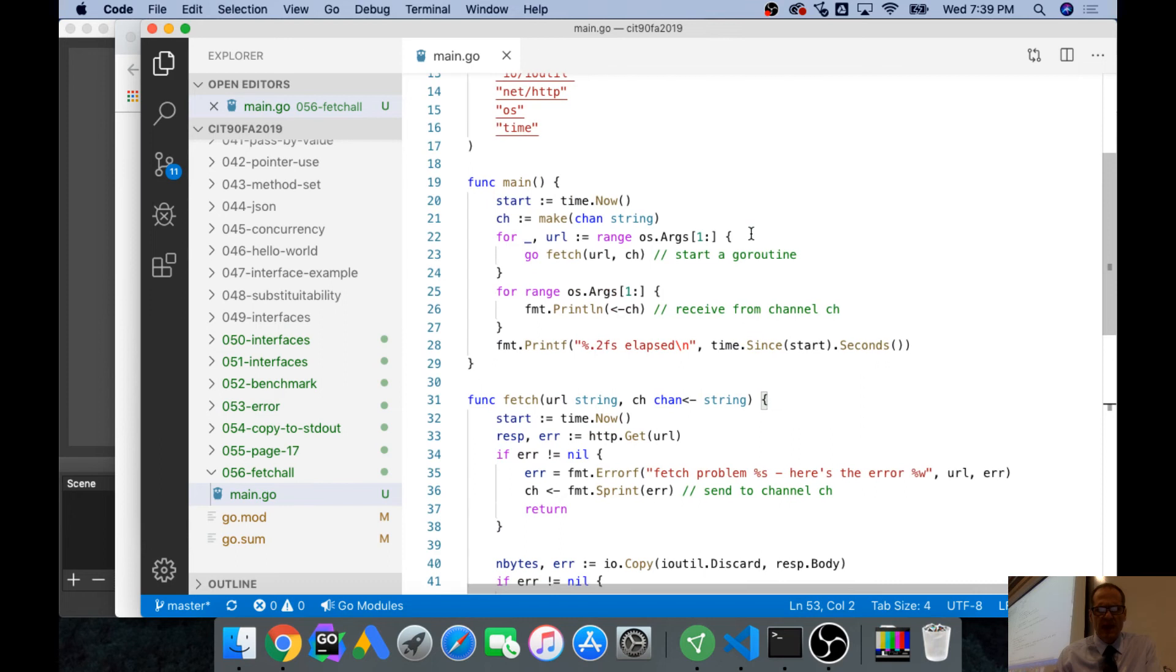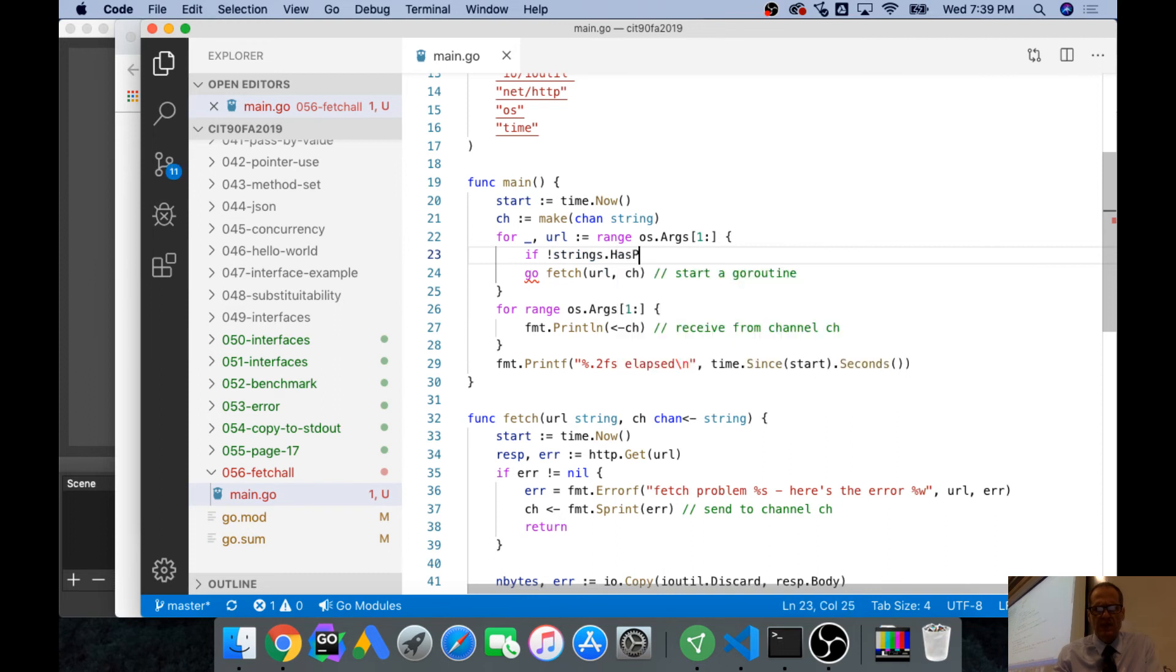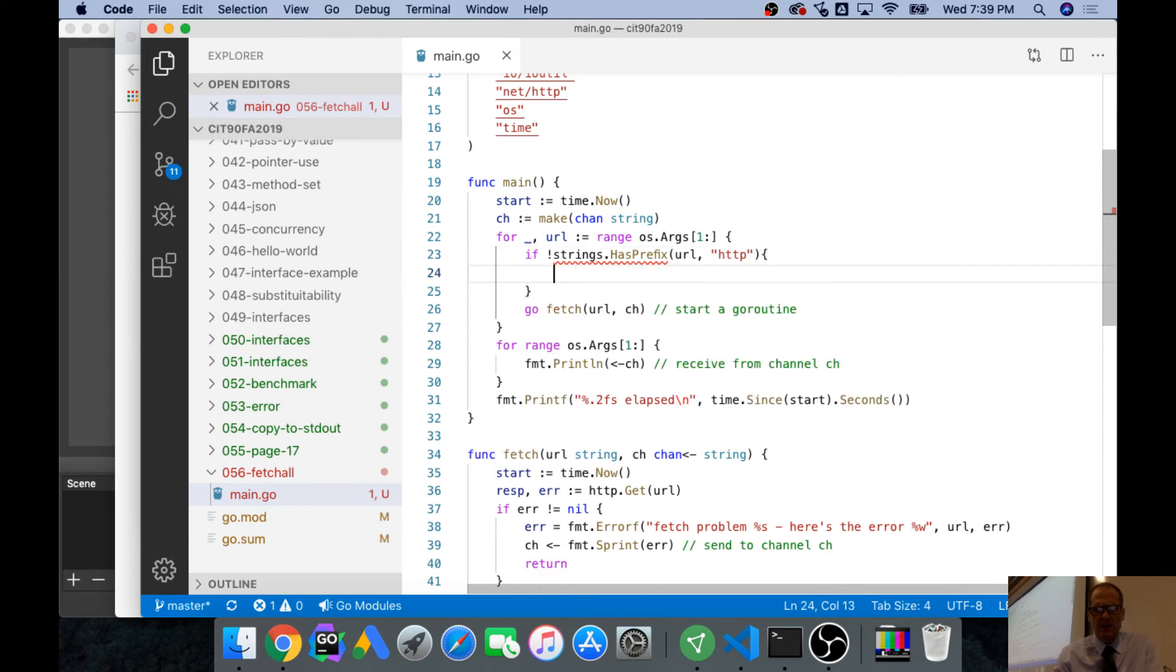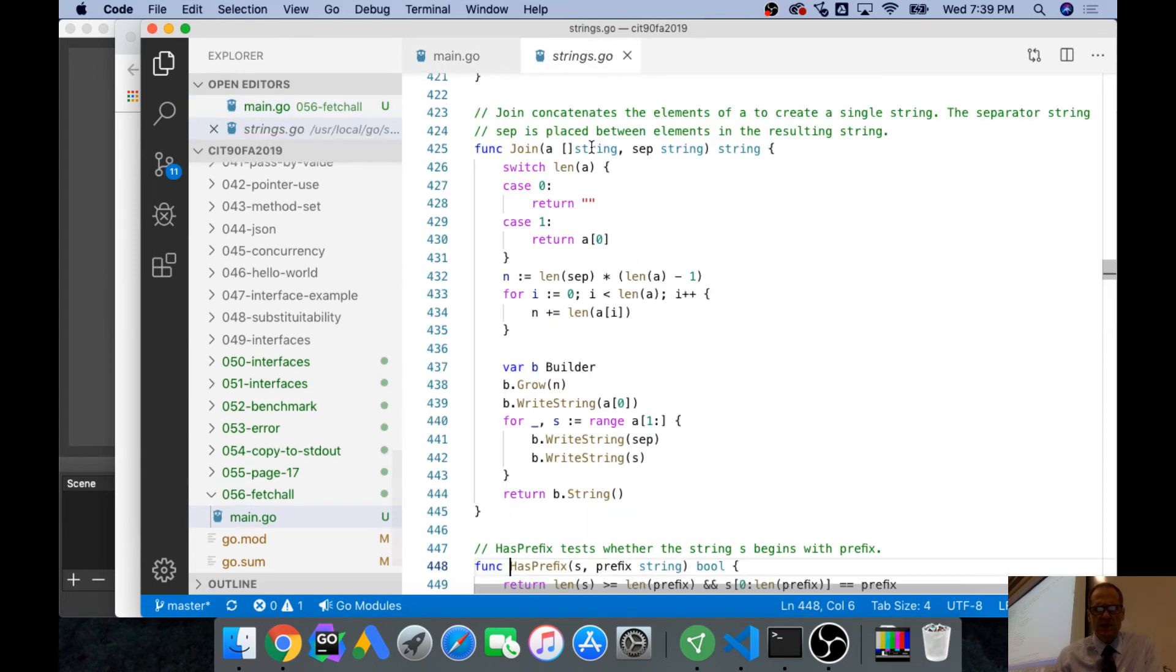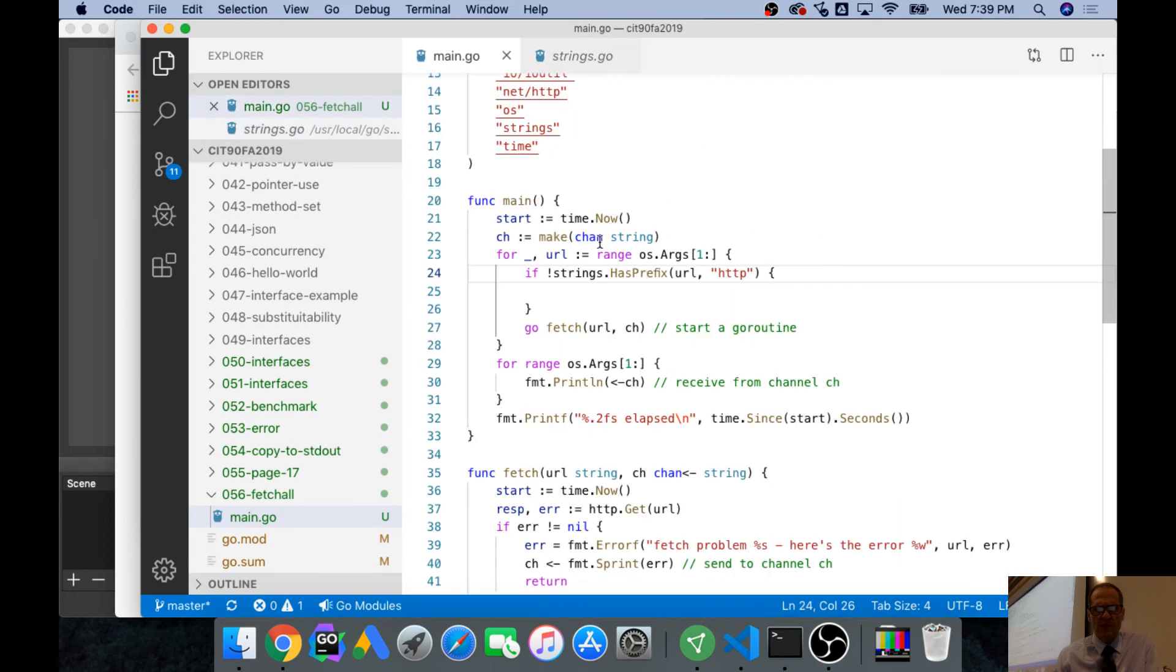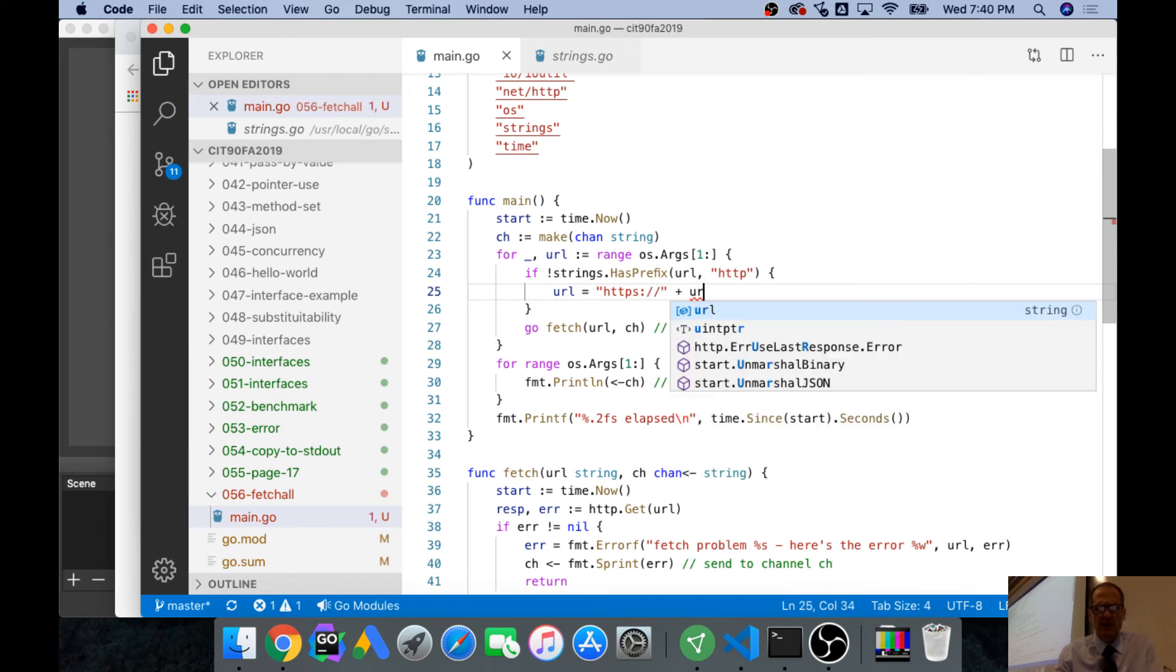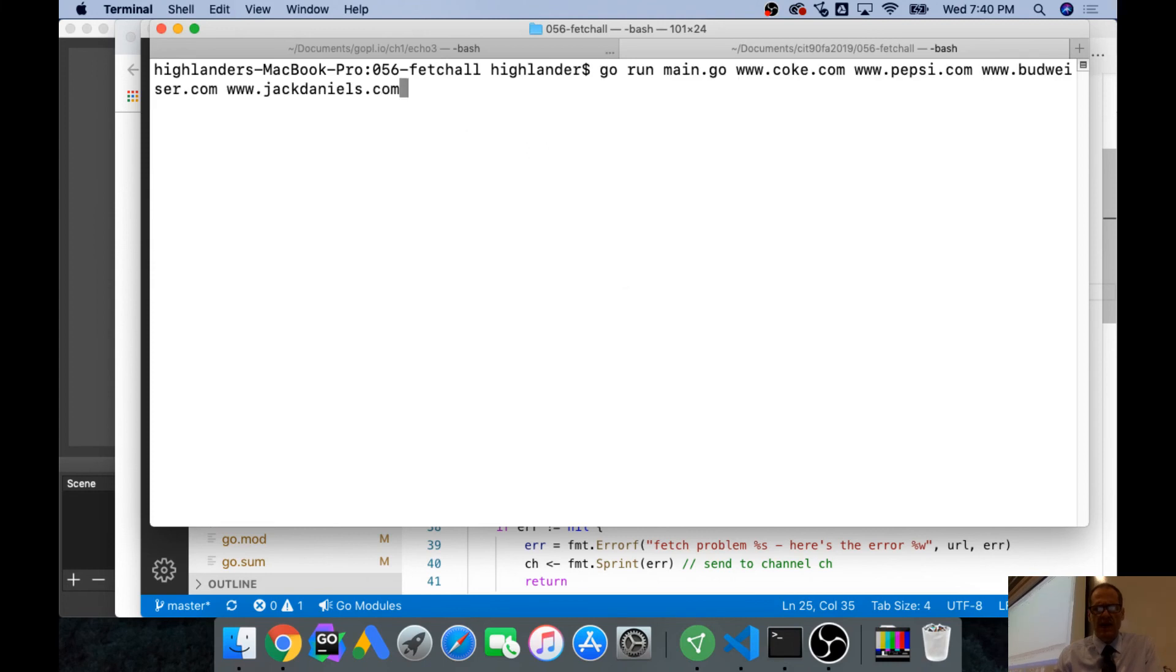And so we could say range here. And we could say if not strings has prefix. And strings has prefix URL. So if URL, let's just make sure it's this, where's, how's prefix? S and the prefix, bool. So if HTTP doesn't start it out, we're going to do URL is equal to HTTPS colon whack whack plus URL. And so now maybe if I run all this, it'll add that to it.